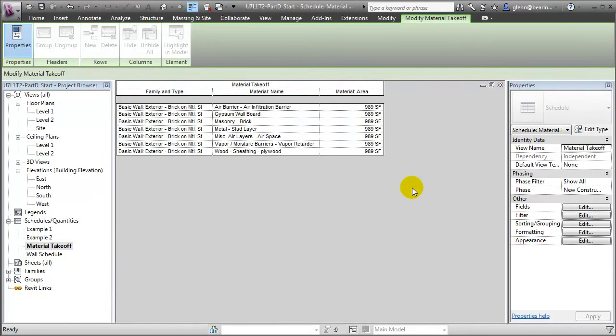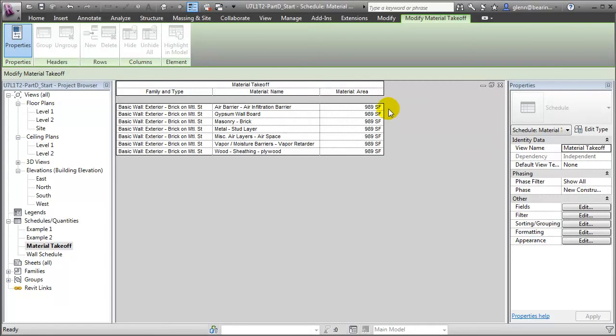In the material takeoff, all of the materials across the different building elements are aggregated by the material type. And you can see that the same material area is being reported for each of the different layers of the wall assembly. The gypsum wallboard layer on the inside surface, and the masonry brick layer on the exterior surface are reported as having the same area, and this is inaccurate.